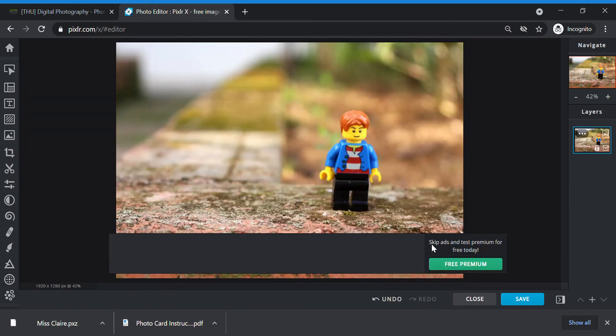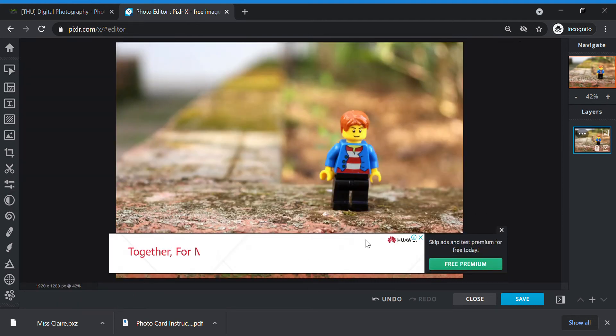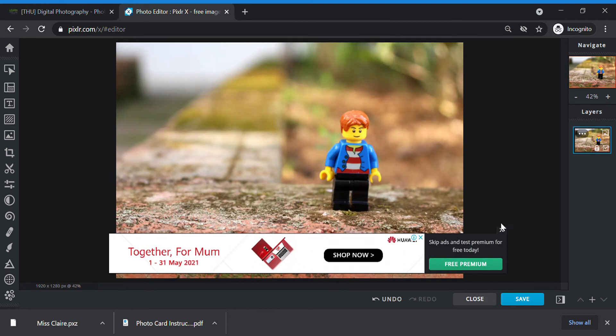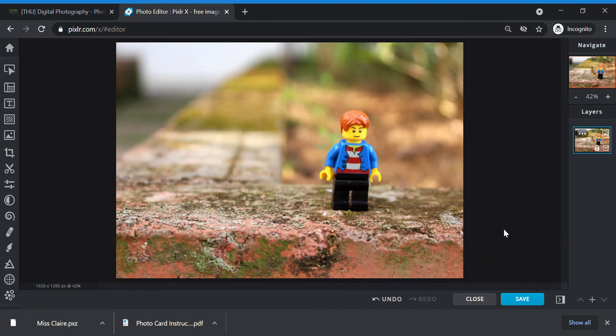Pixlr might have some advertisements popping up. So don't worry. Just close it. Now moving on to the second step. Effects.